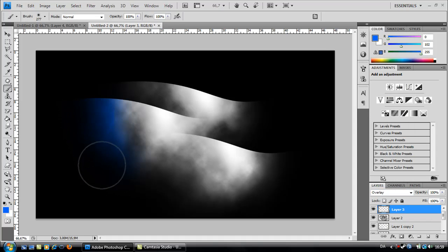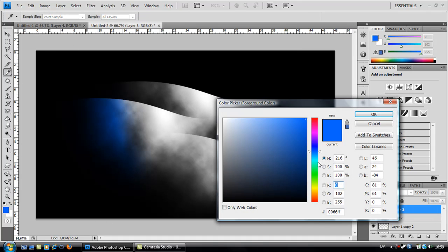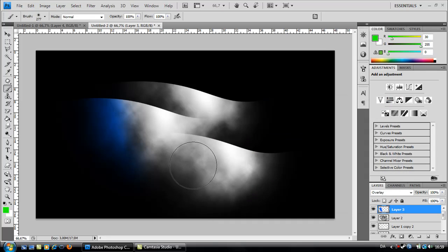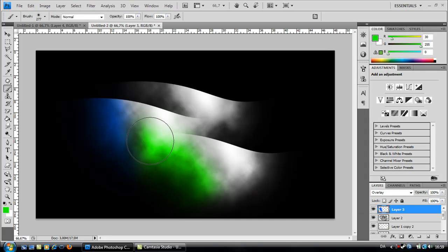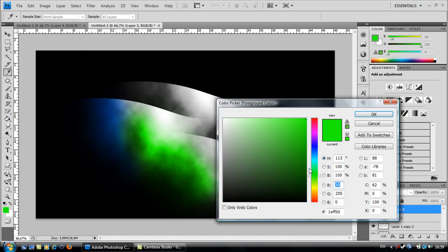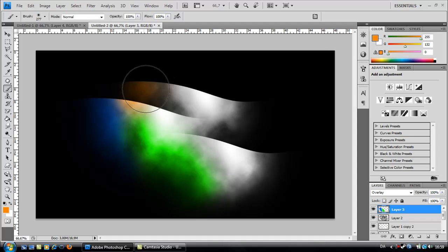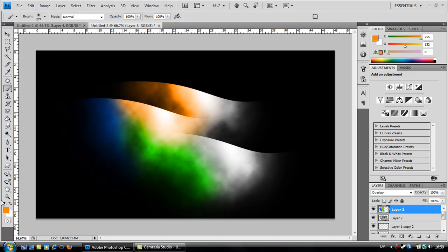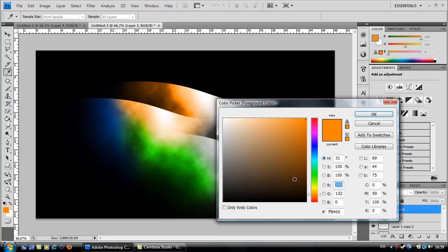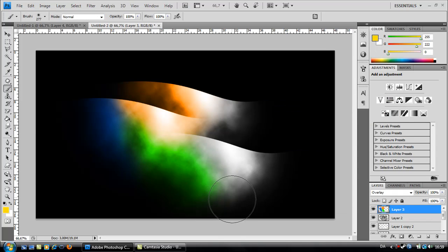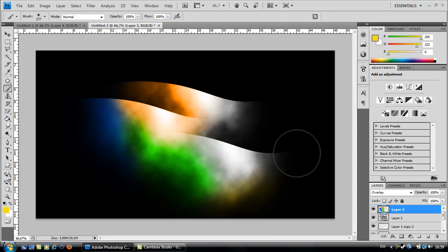And start painting on down like this. And pick different colors like I'm doing. Select the yellow if you want. It doesn't matter, just select the colors you want.